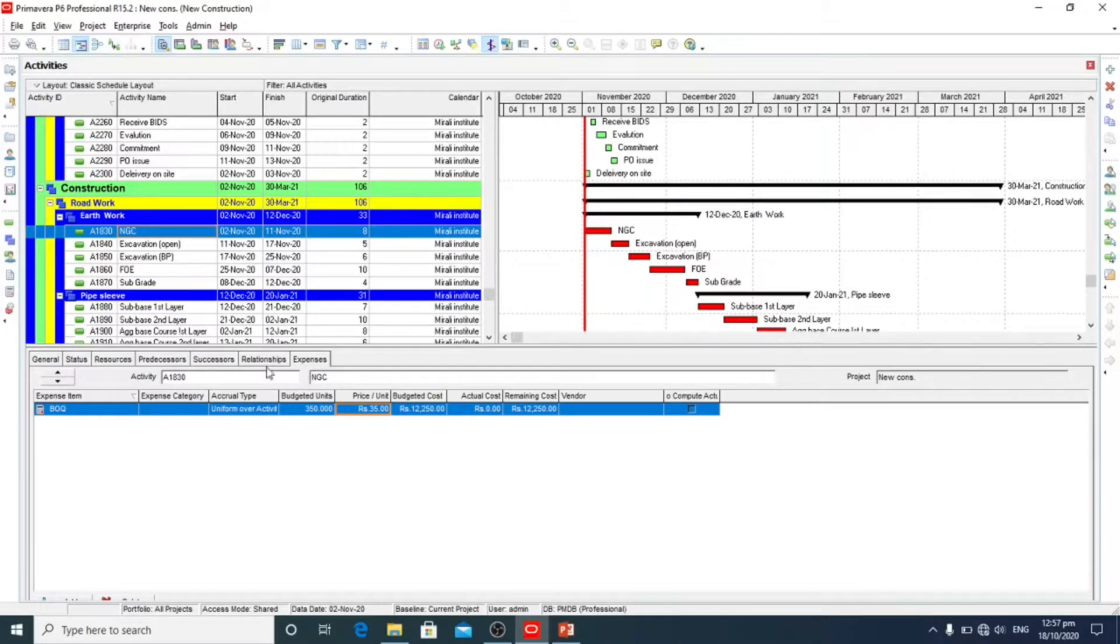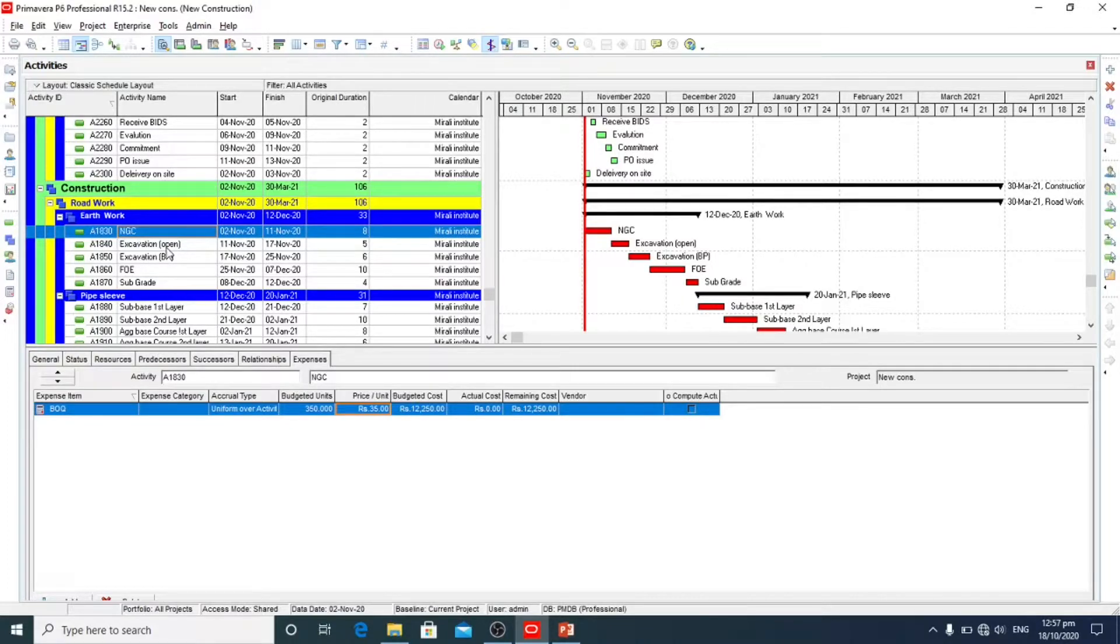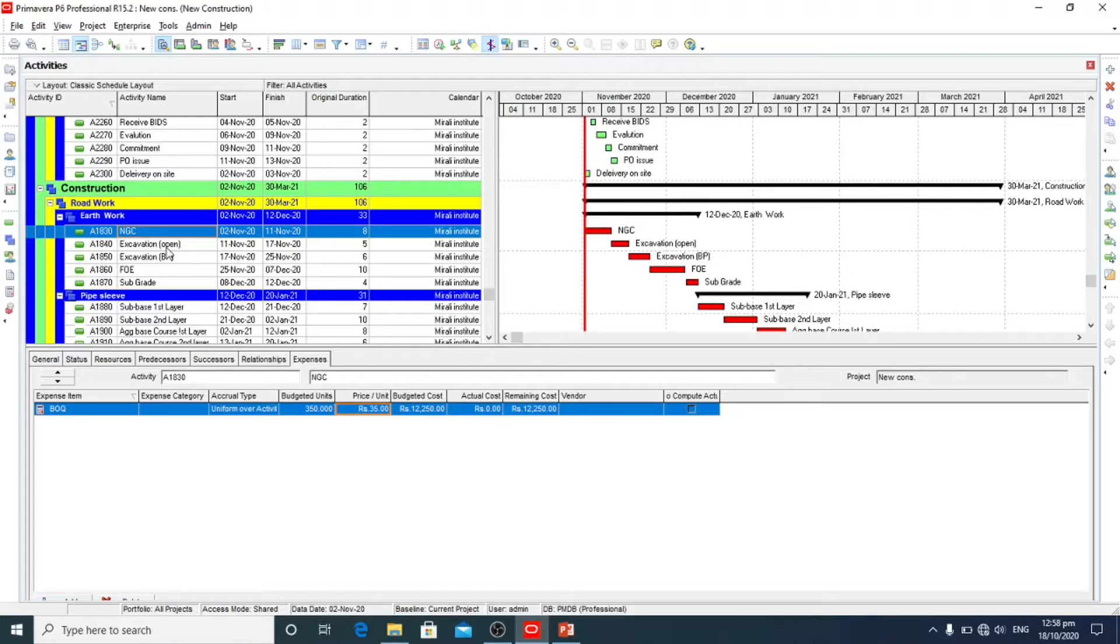Similarly, we will add cost in all the activities that are available to us.